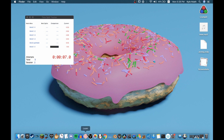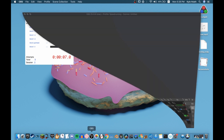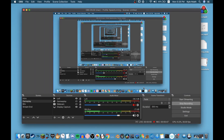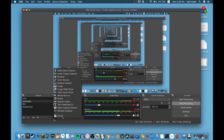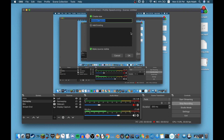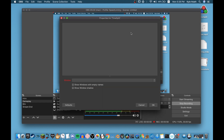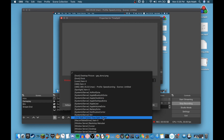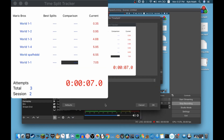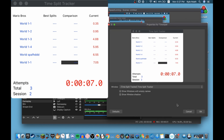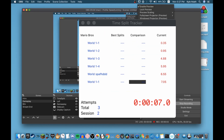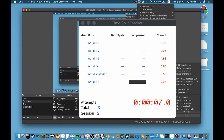If you want to add it to OBS, open OBS, click the plus button, click Window Capture, and name it "TimeSplit" or whatever you want. Then under Window, select TimeSplitTracker and it will appear.